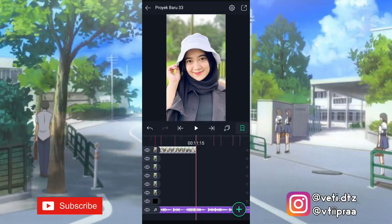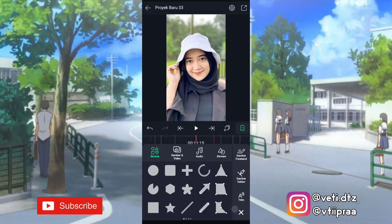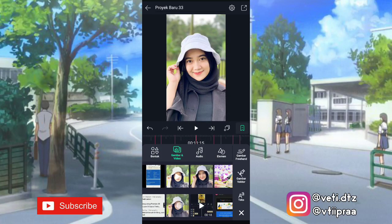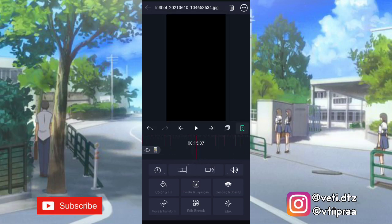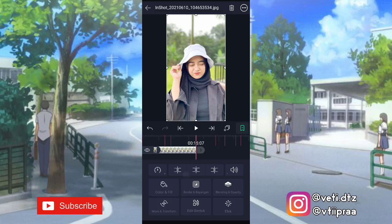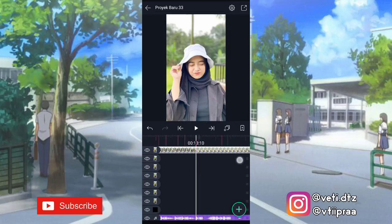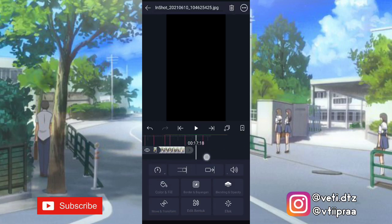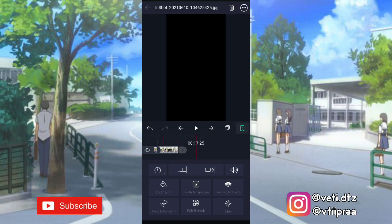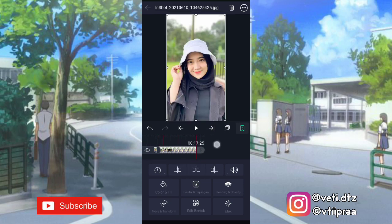Setelah itu kita tambahin foto lagi — klik tambah, pilih gambar dan video, masukin fotonya. Kita panjangin sampai di detik 15.7, klik yang ini. Di sini kita tambahin foto lagi, klik tambah, pilih gambar dan video, masukin fotonya. Kita panjangin sampai di beat terakhir, klik yang ini.